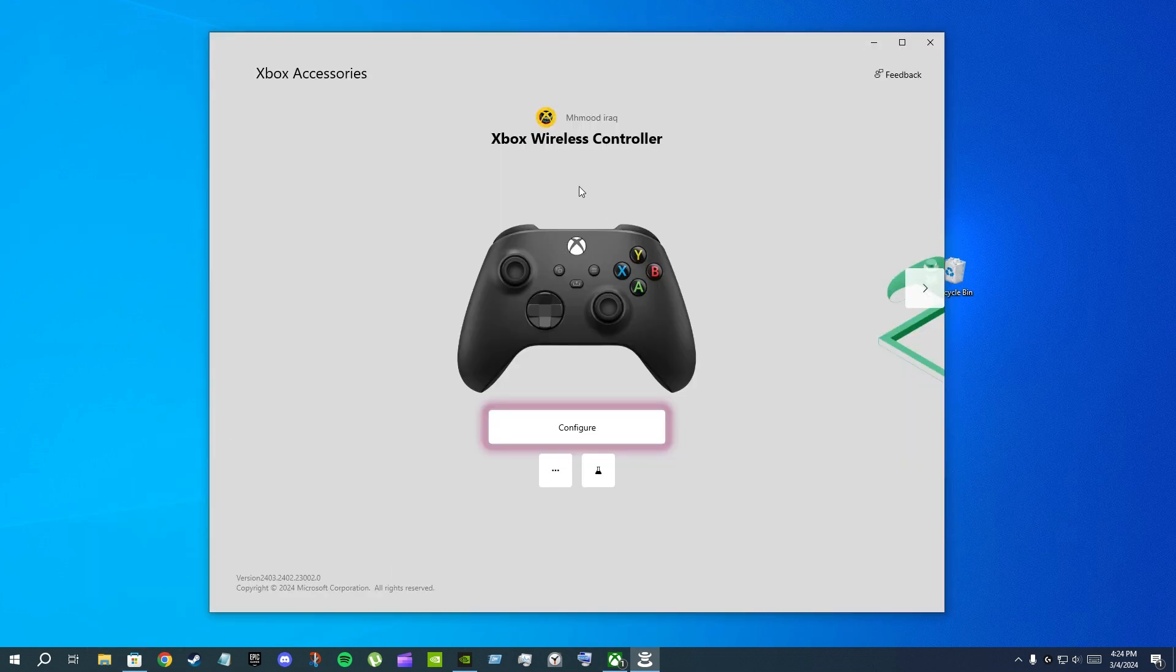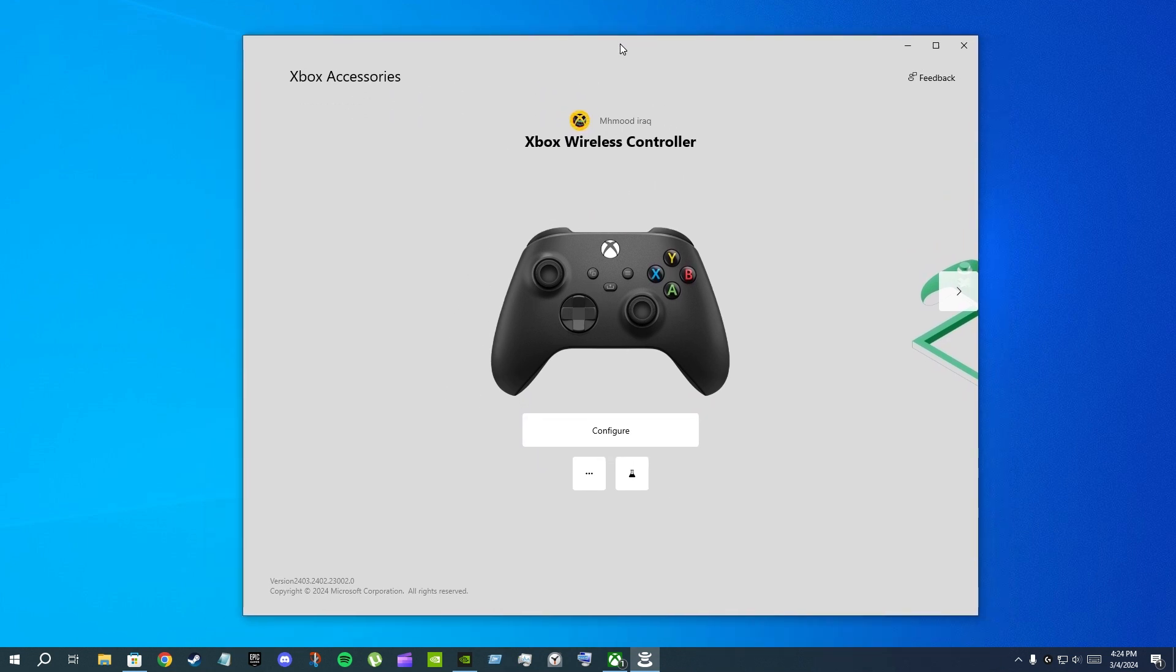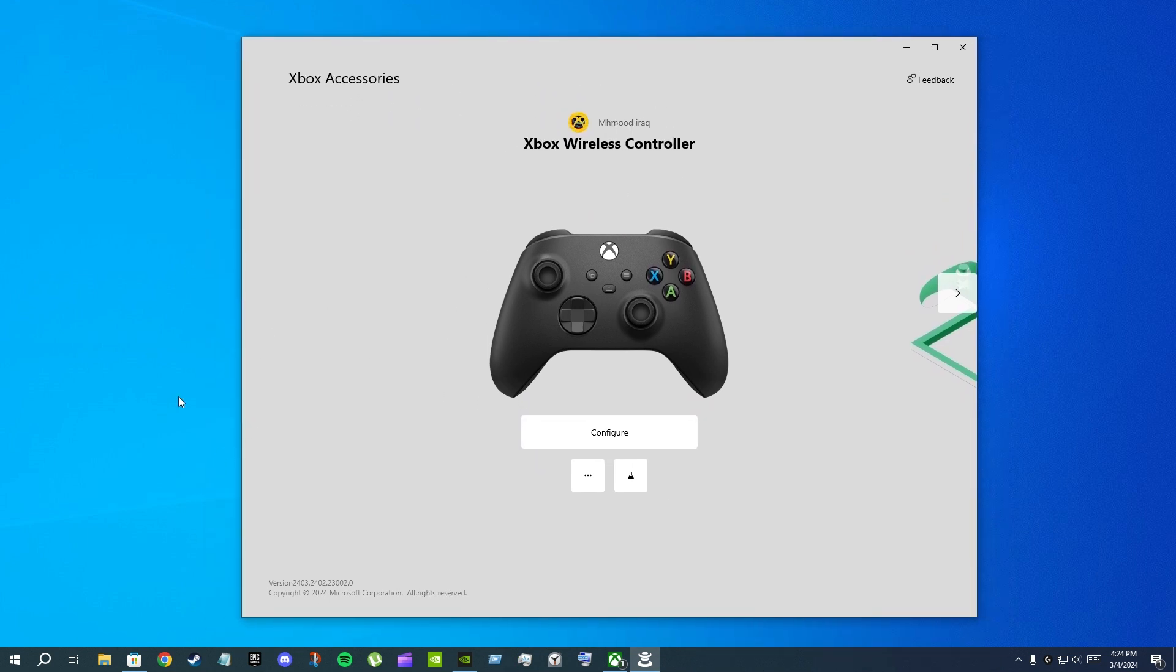And after that, launch the Xbox Accessories app and it will work. So this is exactly what I did. I made sure that my whole PC is connected.